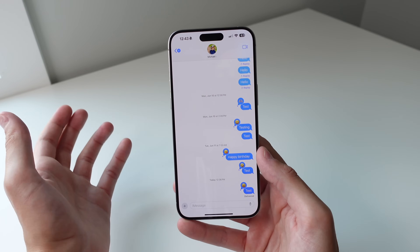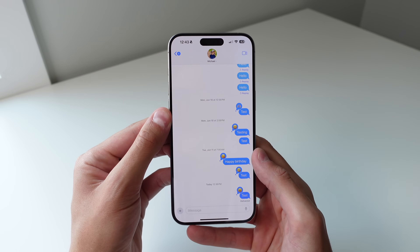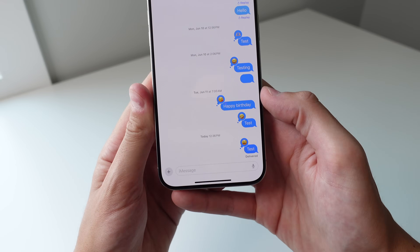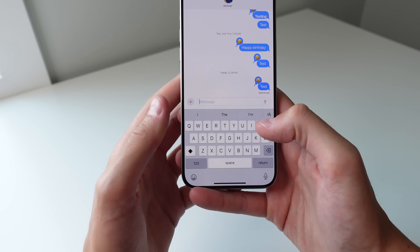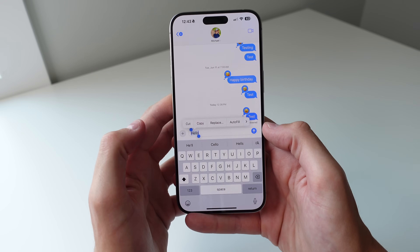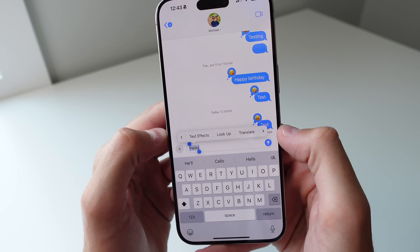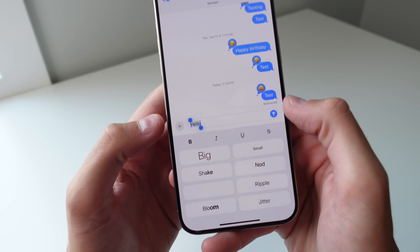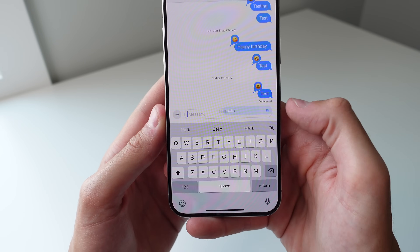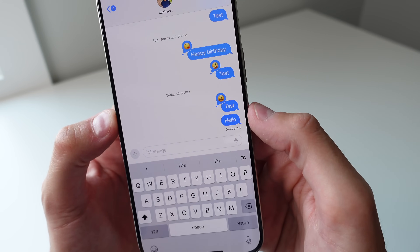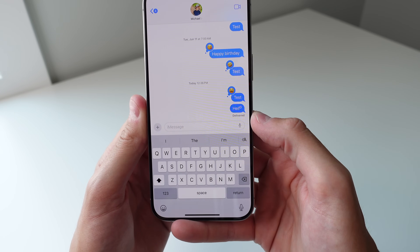Another really cool feature inside of iMessage is what is called text effects. You can choose any text effect for any message, and sometimes the system will actually recommend a text effect for you. If you type out 'hello,' double-click on the text, and swipe over, you'll see a new option that says text effects. You can choose an effect and send — the text animates right in the thread.